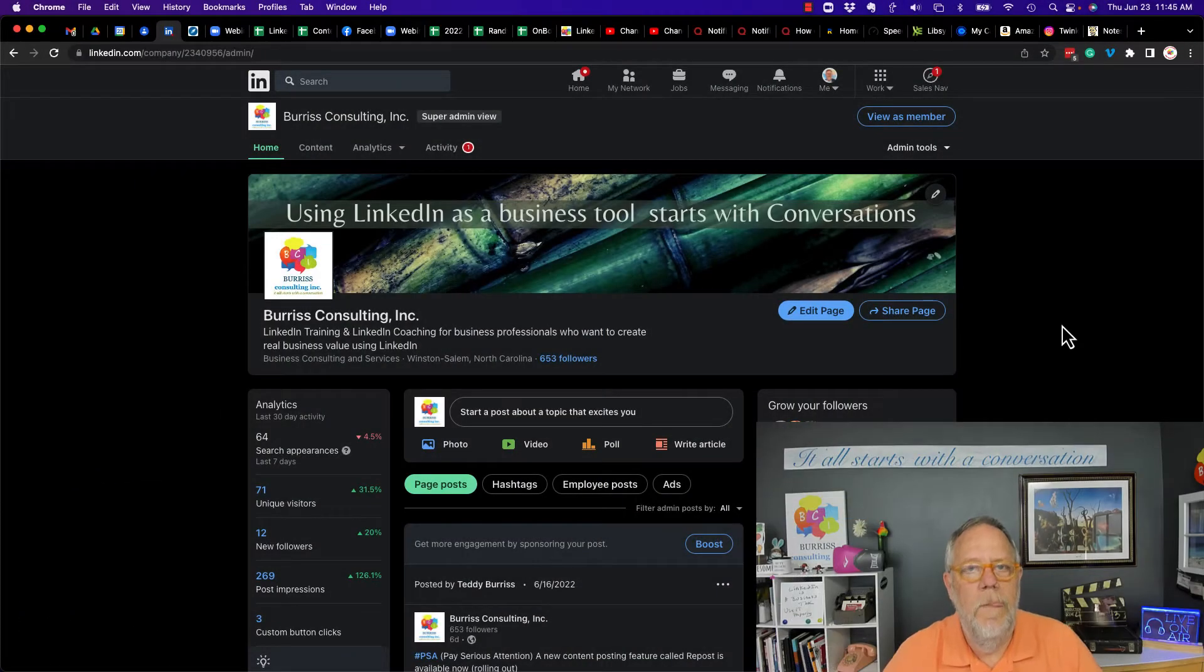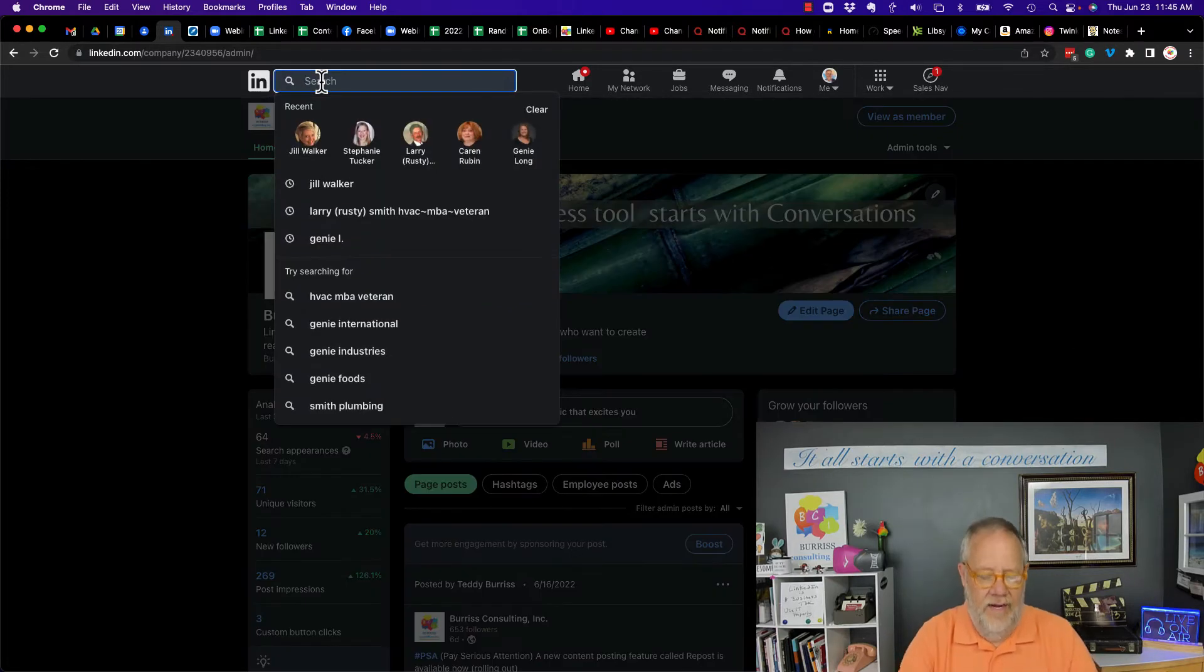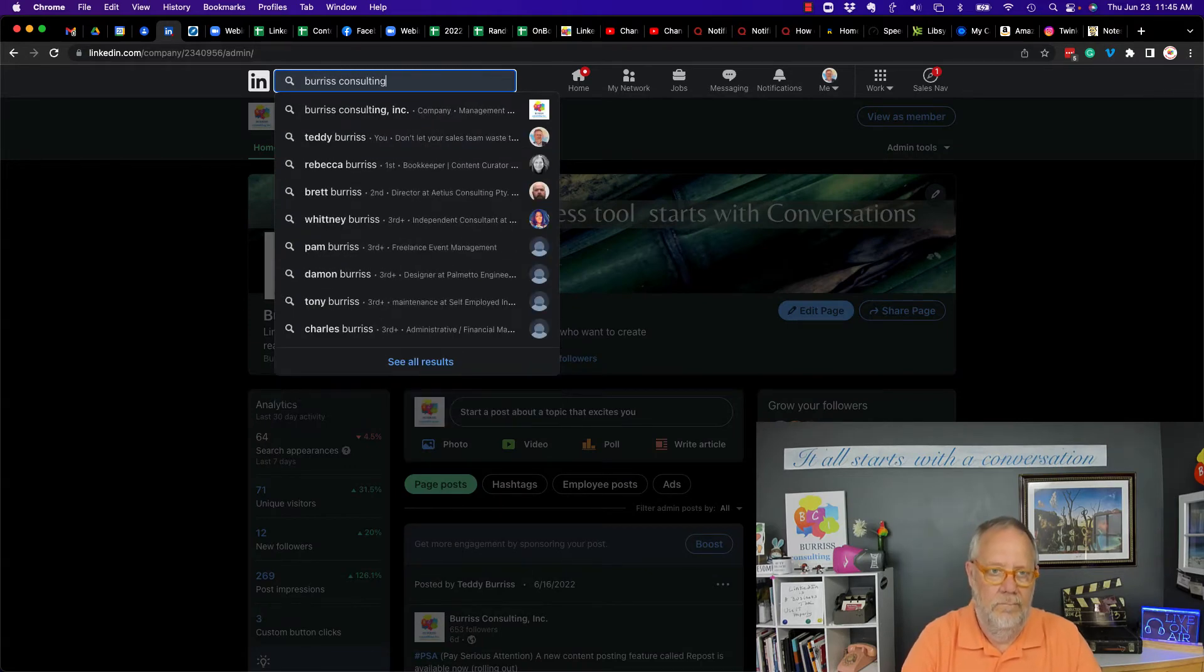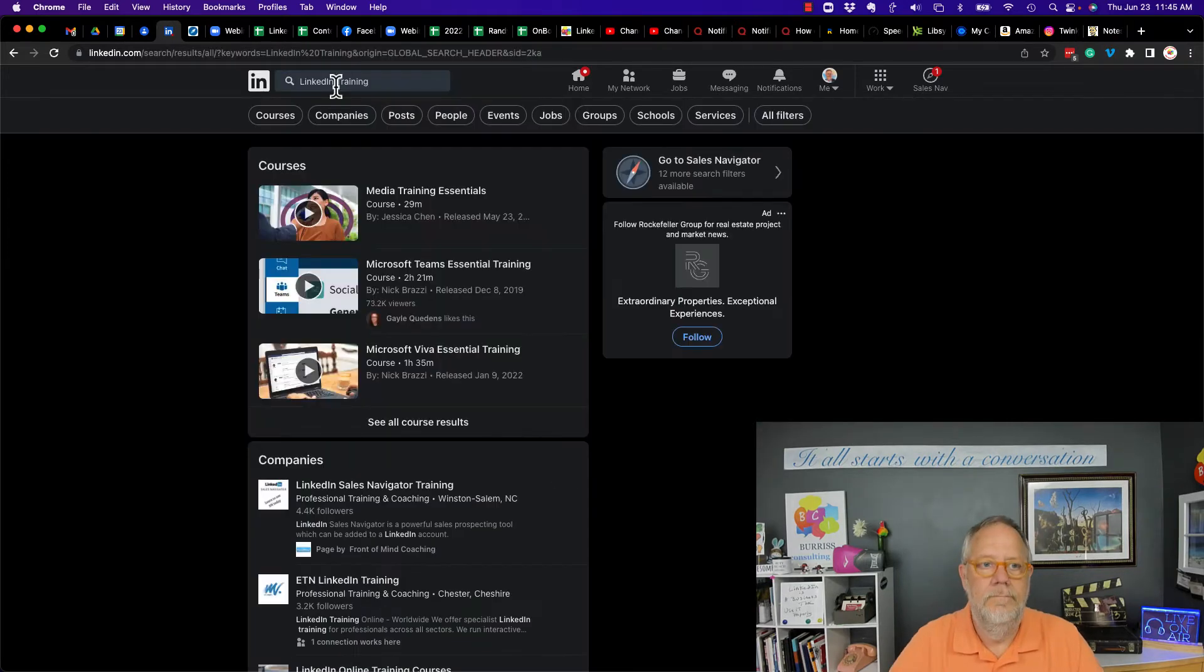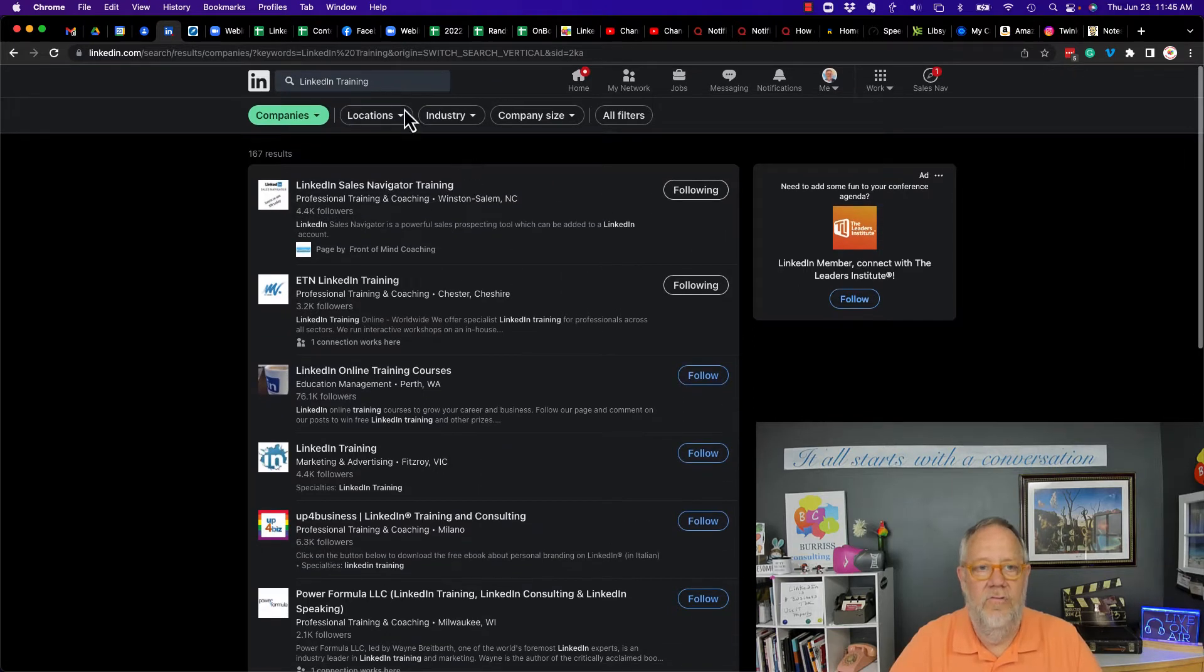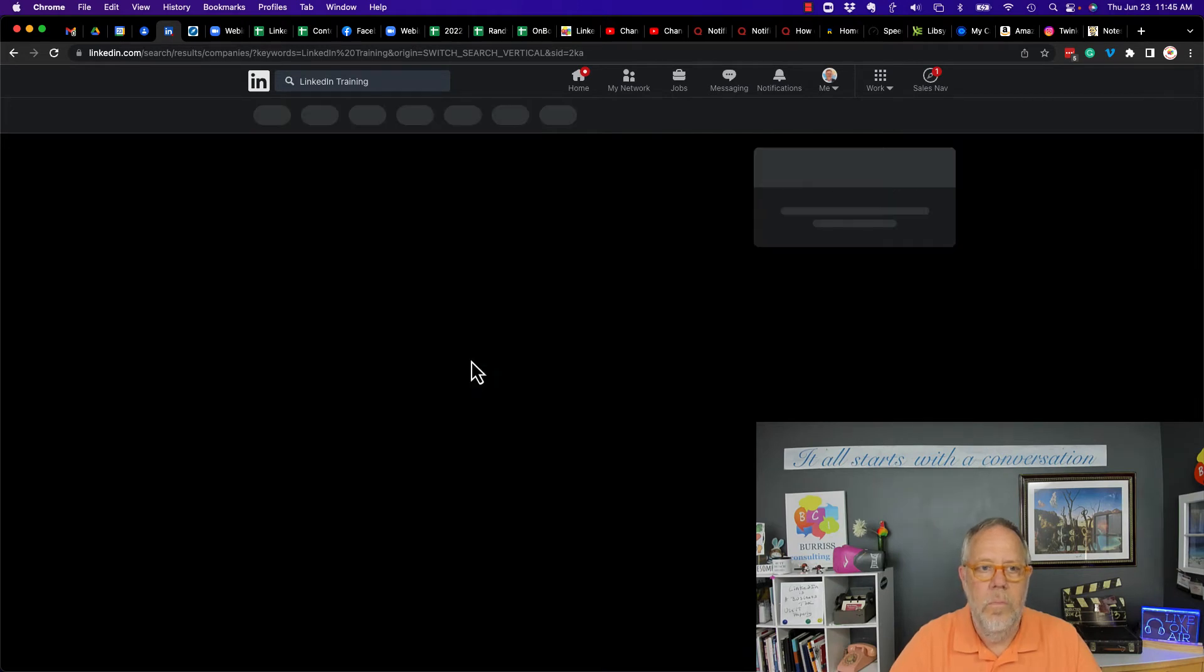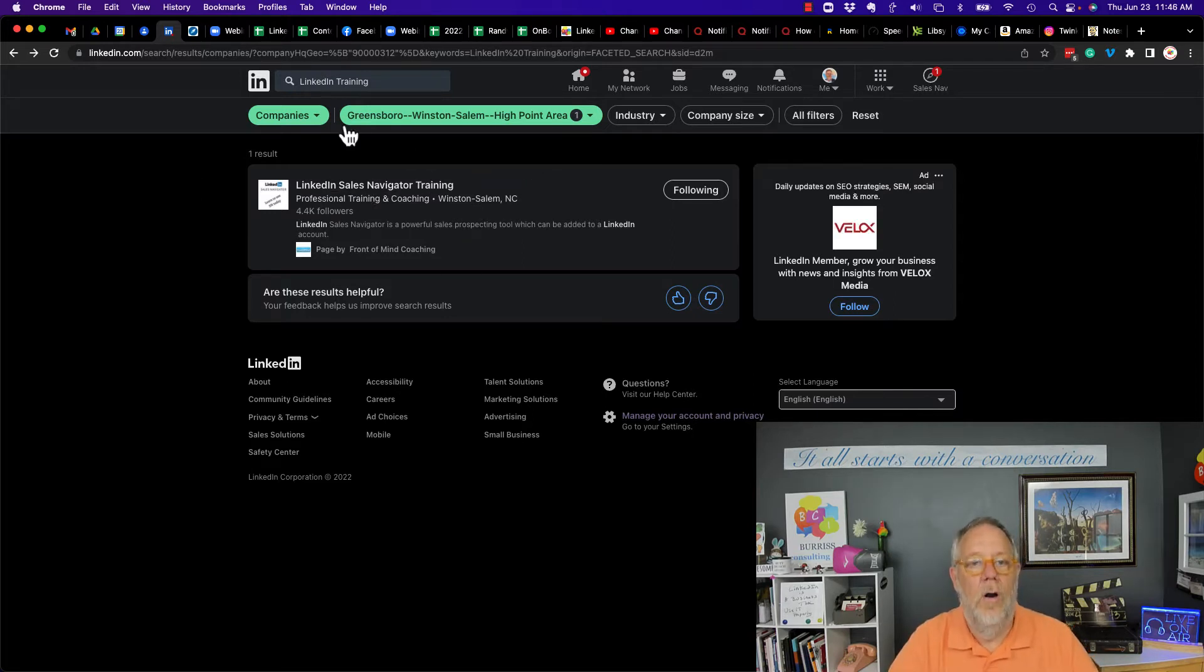So first of all, LinkedIn company pages are searchable. They're in LinkedIn. I can do a LinkedIn search. I can look for Burriss Consulting and there's my page. I can look for LinkedIn training, go to companies and I'm in here somewhere. Now I have to drill down into locations. I do Greensboro and there's one of my pages, Winston-Salem, LinkedIn sales navigator. So LinkedIn pages are searchable.